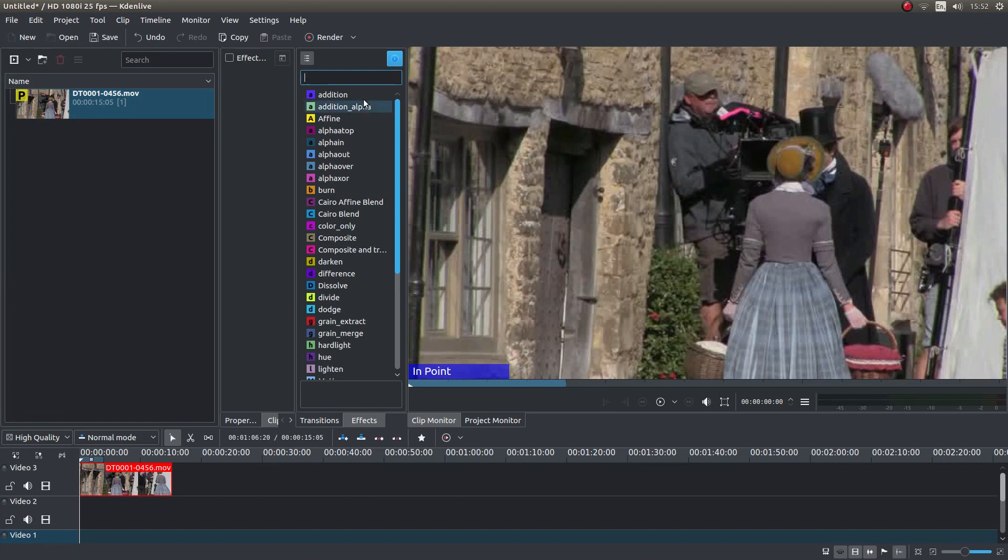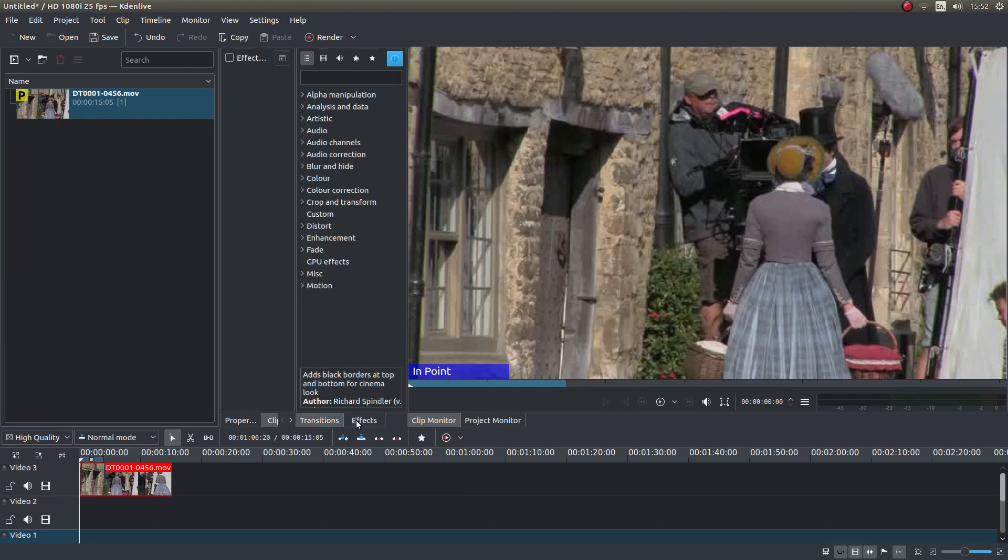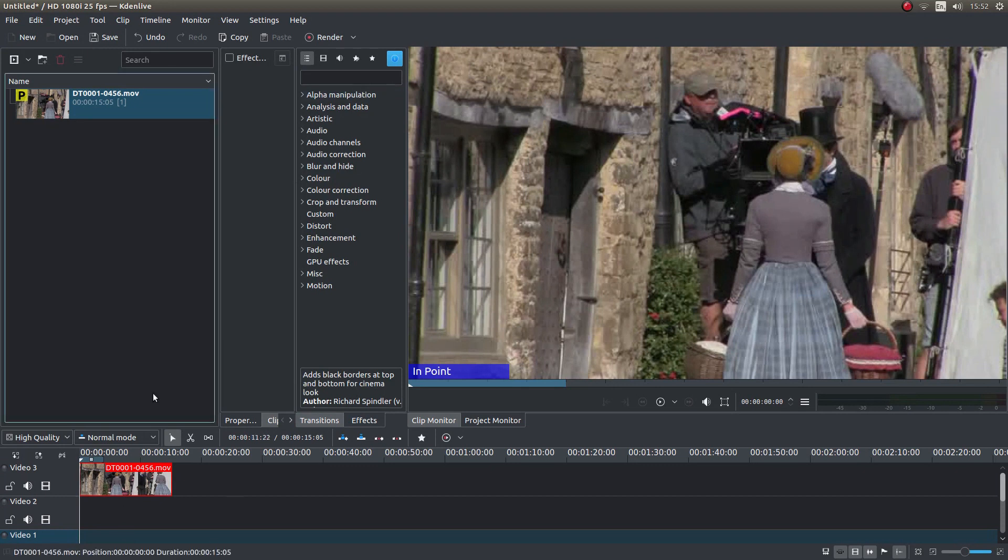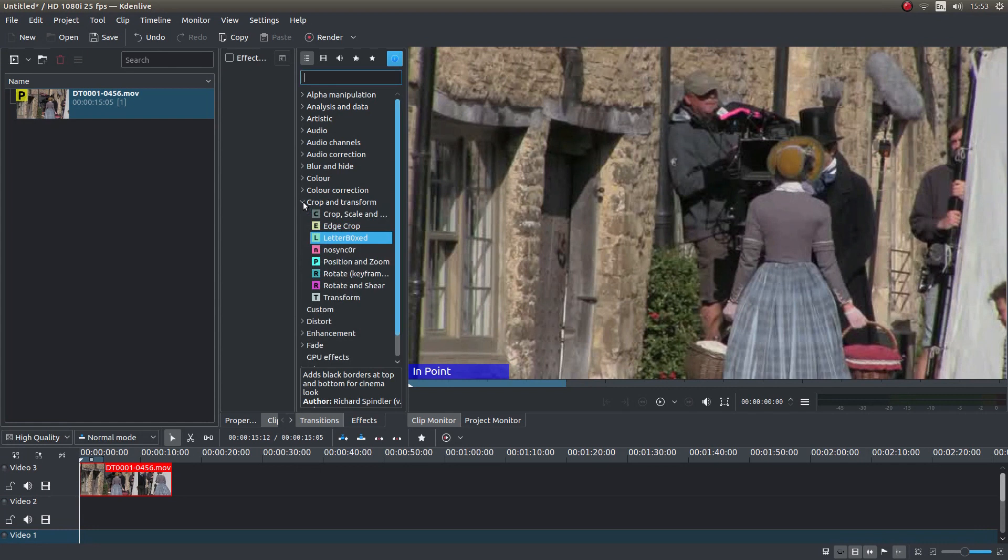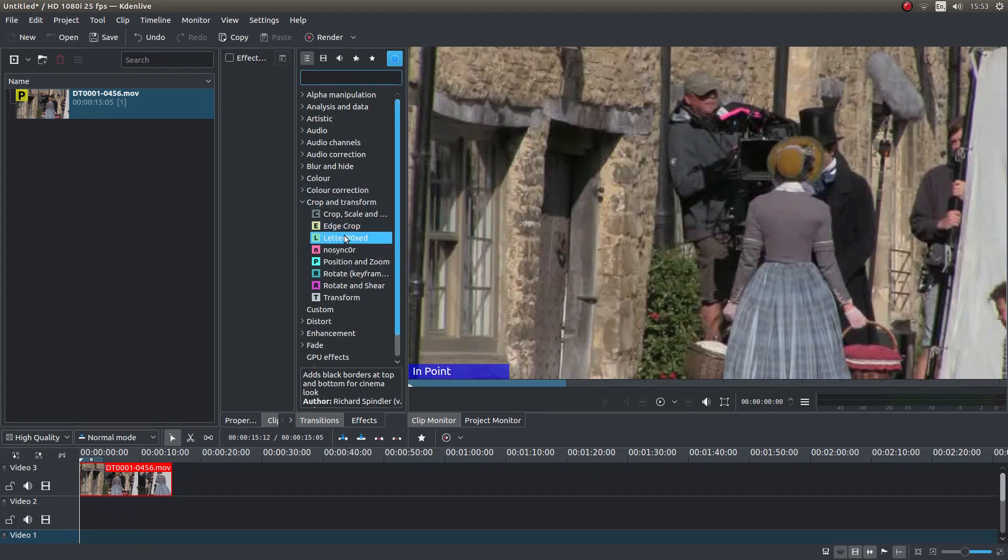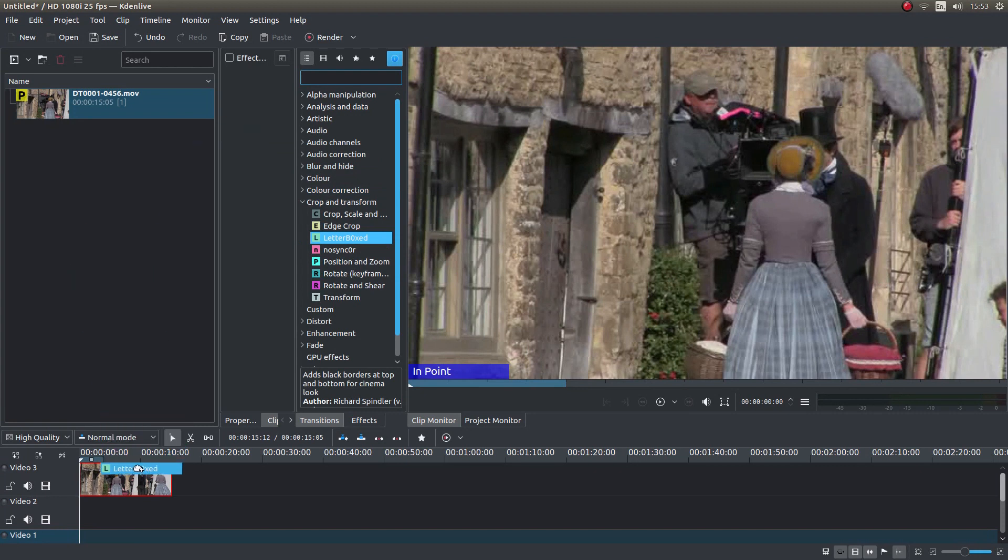We want to make a widescreen video clip. Go into the effects box once your clip is in the timeline and look for a box that says crop and transform. Left click on the arrow next to it and then hold your left mouse button down over letterbox. Just drag the letterbox onto your clip.